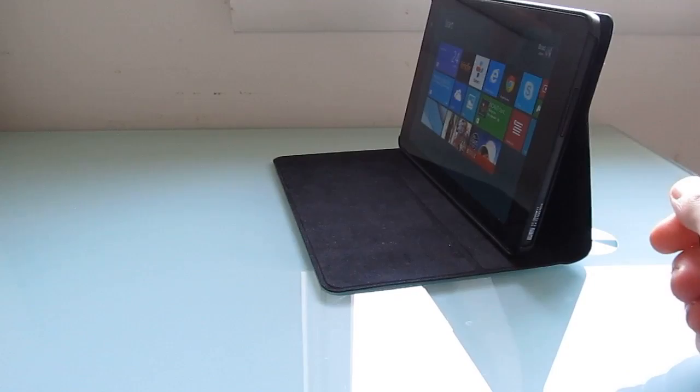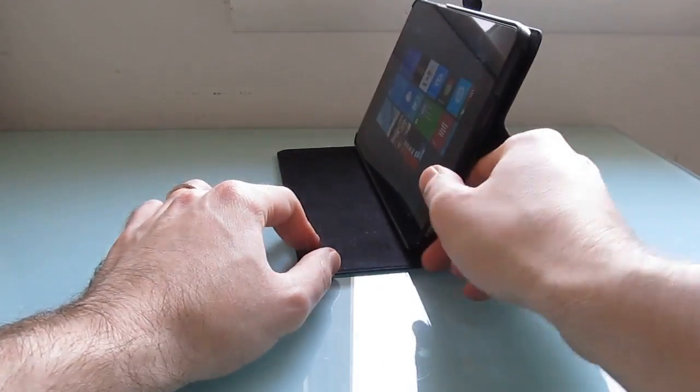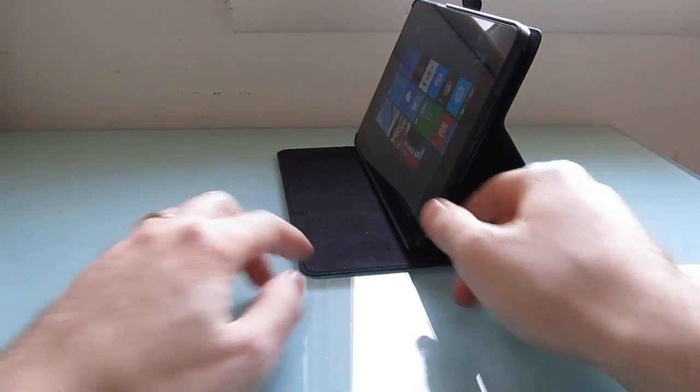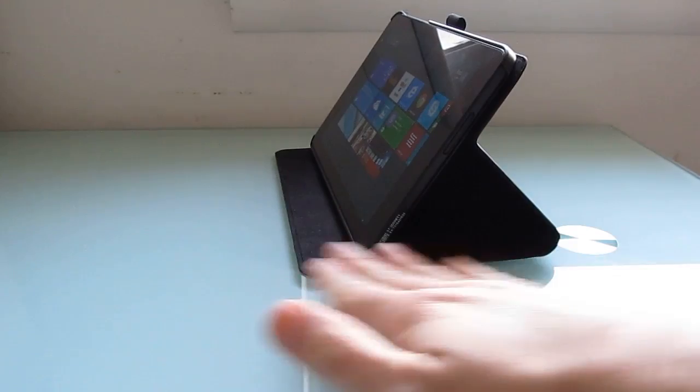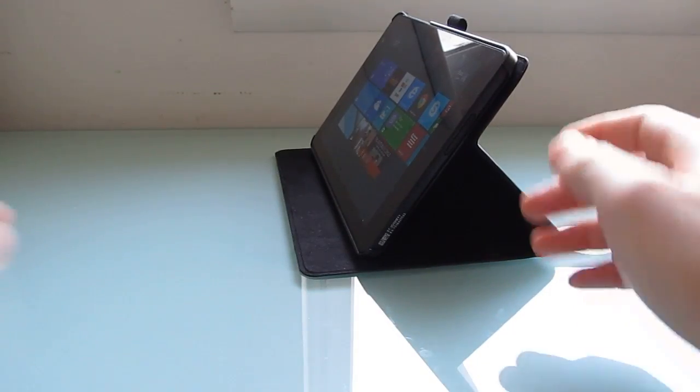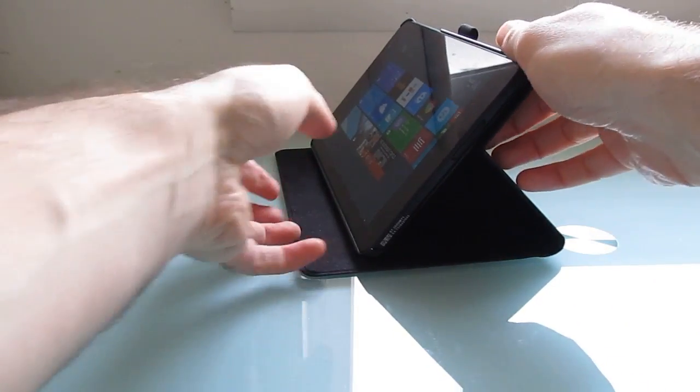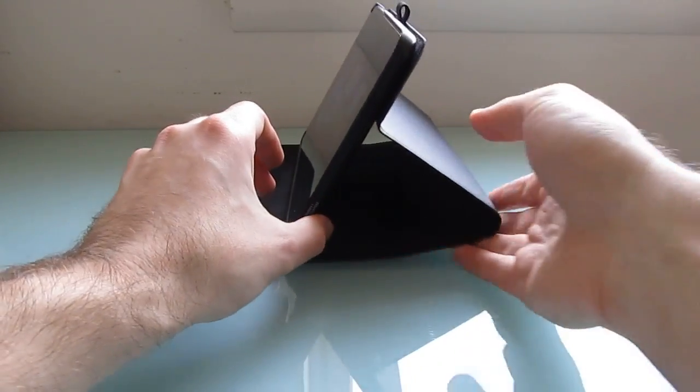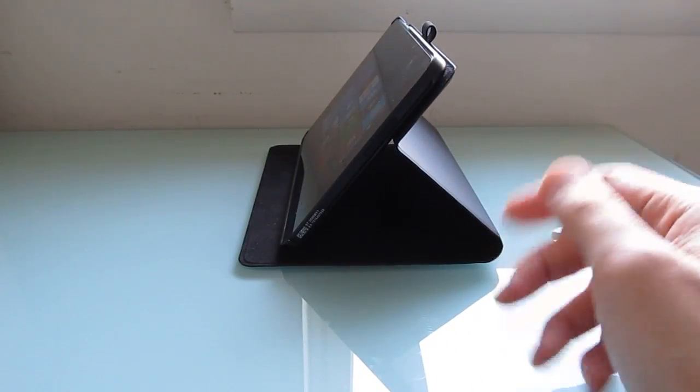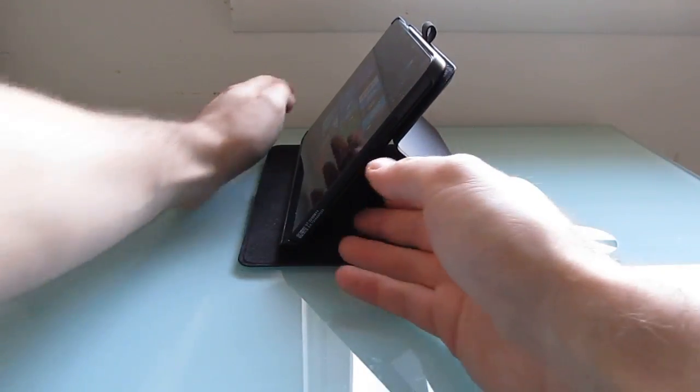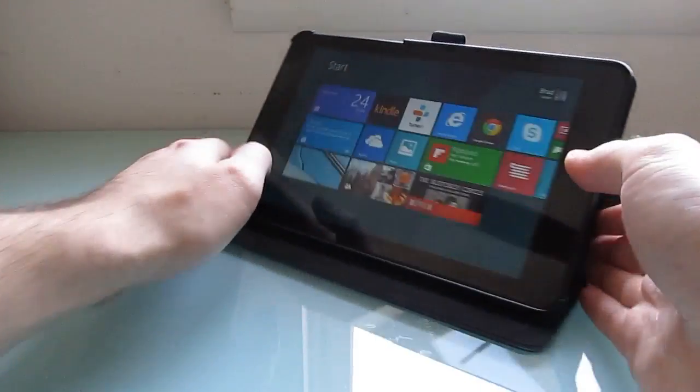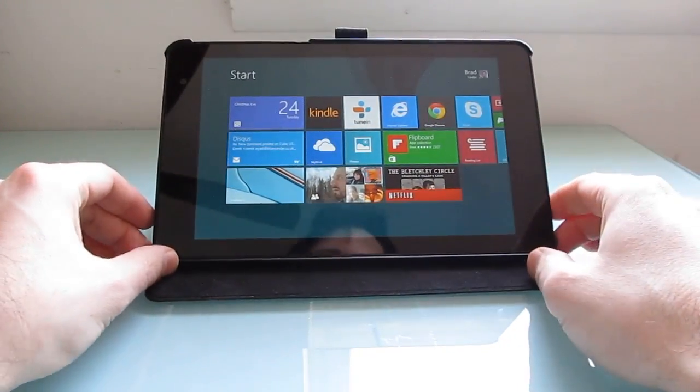It's not quite as sturdy necessarily as having a physical keyboard type thing that you can put on your lap, but I have actually used this. It's solid enough to put on your lap if you're reading or watching a video and don't want to hold the device in your hands. So overall, I really like the folio case.